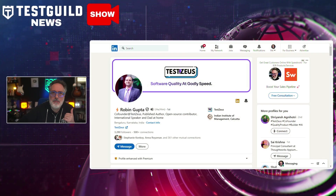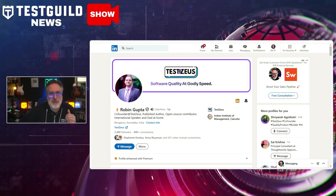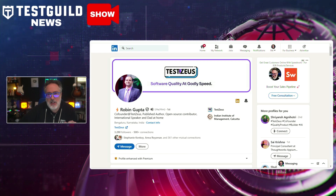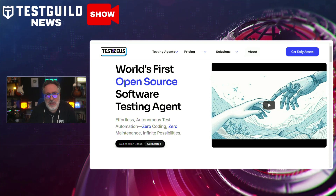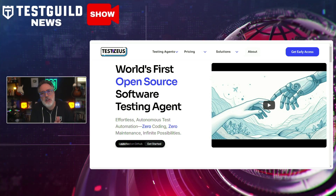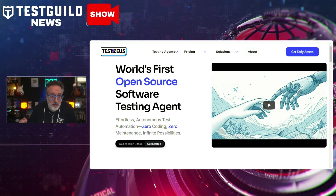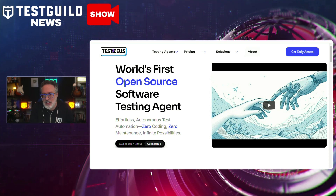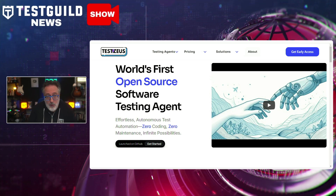I'm always looking for new tools. Robin has been talking about Testseus for a while, and he just announced Testseus Hercules 0.8 has been launched with several updates. Testseus is an open-source automation framework designed to streamline software testing through autonomous AI agents. Its primary tool, Hercules, enables users to input test scenarios in Gherkin format, which the system then executes automatically, delivering results in xUnit format.